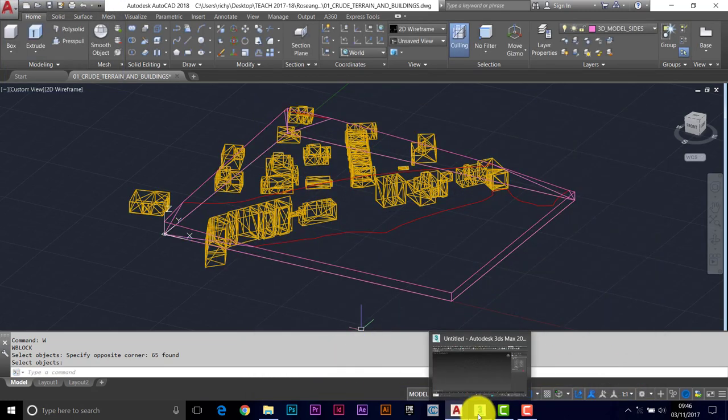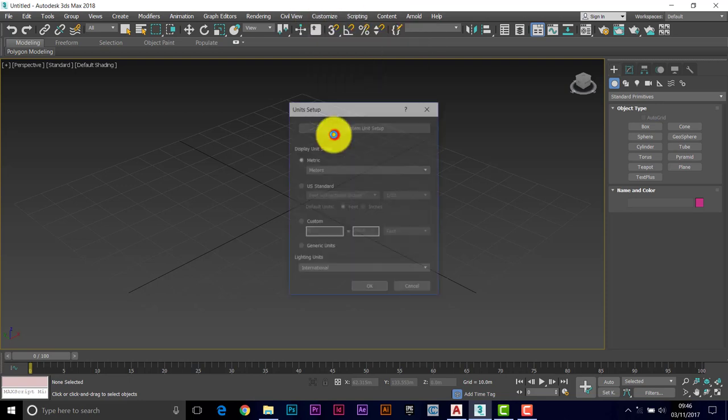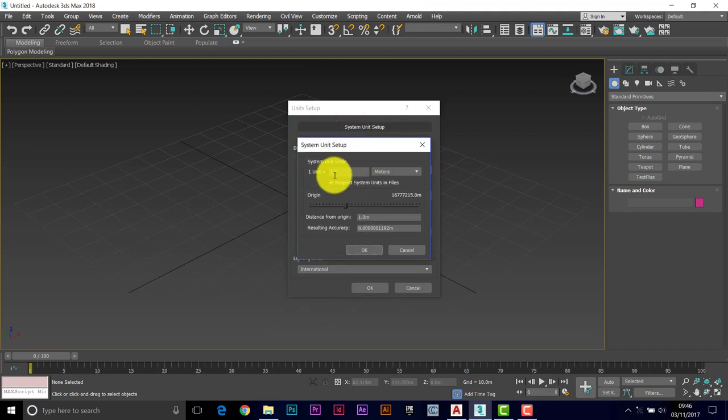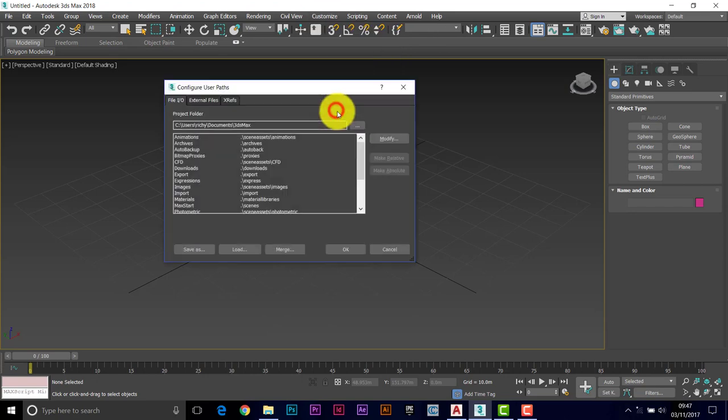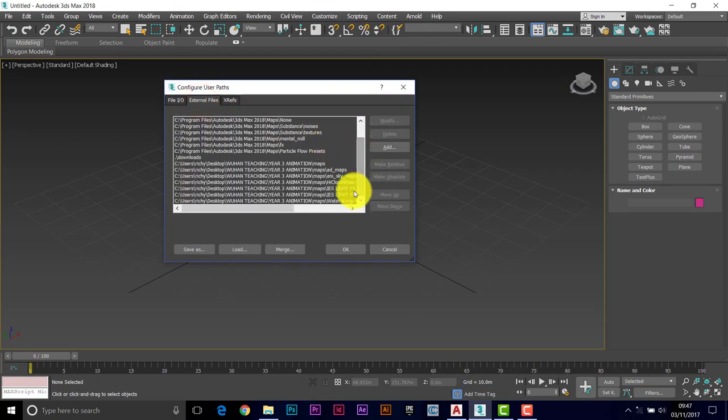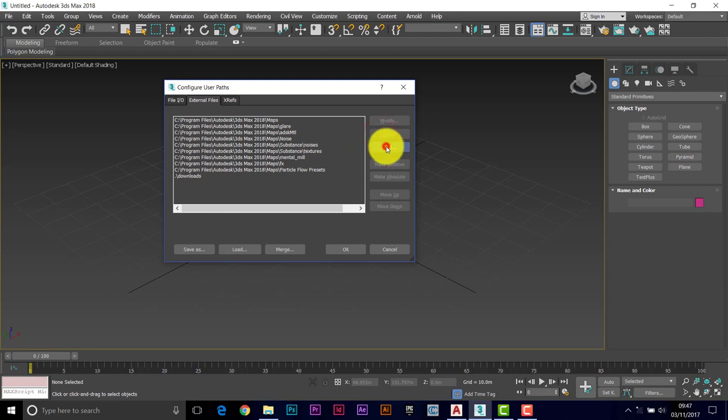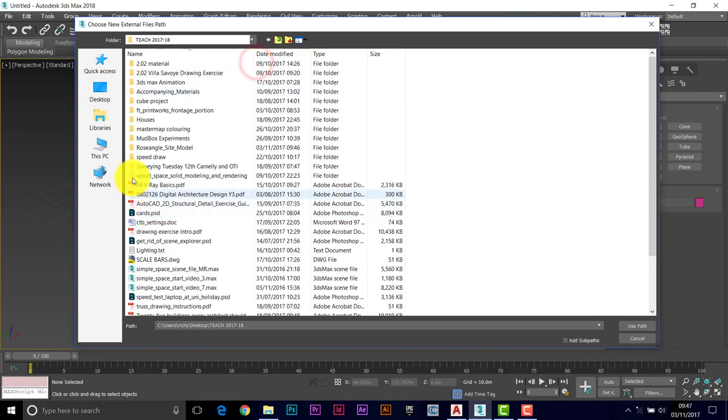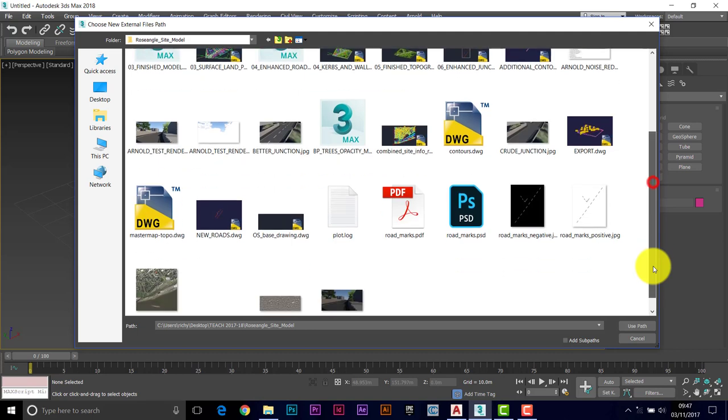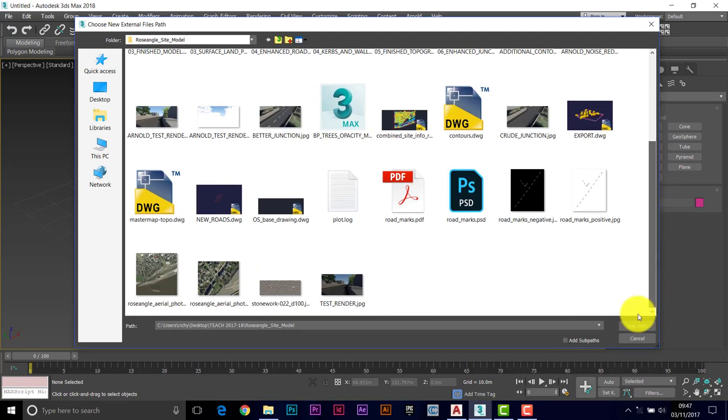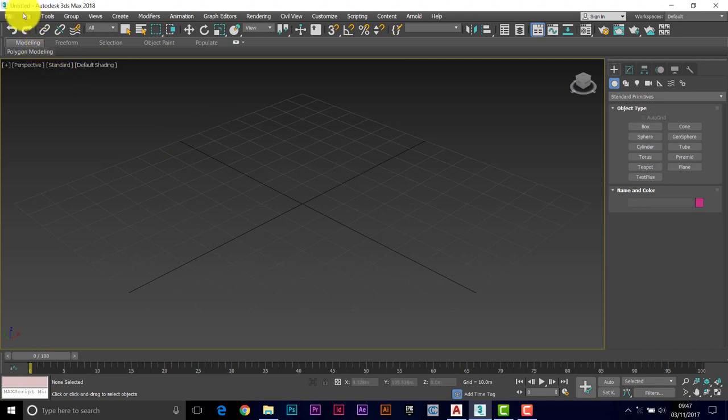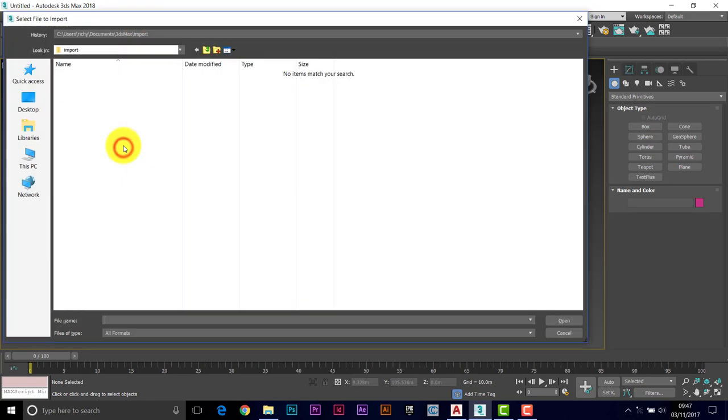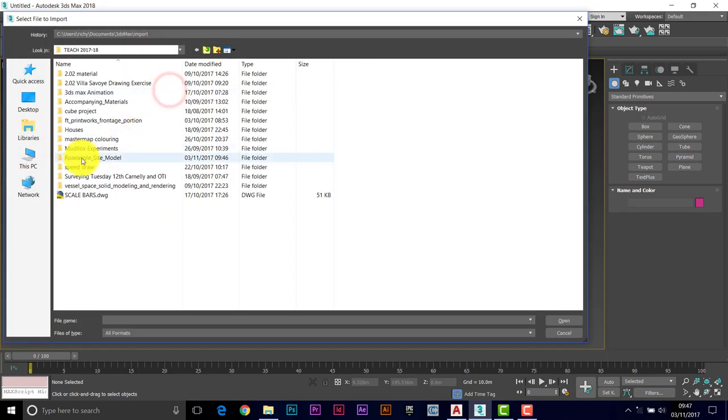So we've got to 3D Studio now. Set your units to match what's coming in. So customize, unit setup, metric meters, system unit setup, one unit equals one meter. Set up any paths you need. Configure user paths. So I need to tell it where it's going to find the information. So I'll clear these ones away and we'll add a folder that's got the material maps that I'm needing. That should be okay. The files are in there. So I'll use that path. And okay.